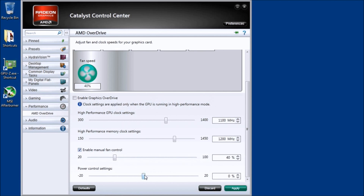Otherwise the fan will stay on automatic and the video card will cool itself. Power control settings are always in the center at 0 by default, but I suggest you put it all the way to 20% on the Radeon 7870, or at least 10% when you start overclocking. This is the first thing you want to do — apply 20% on the power control settings.